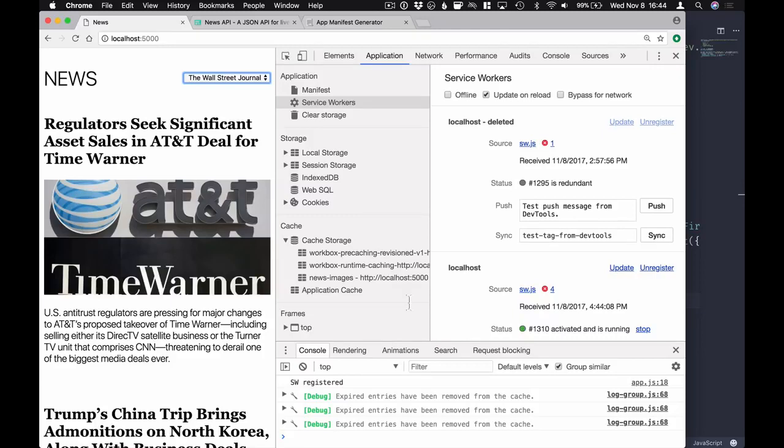Workbox also comes with a built-in command line tool and ways to call it from build tools like Gulp. That's it for the video — I hope you learned a lot about progressive web apps. I'll leave some links to further reading in the show notes below. Thanks for watching.